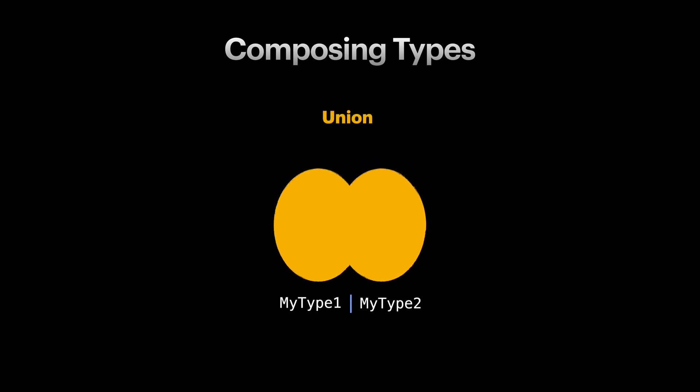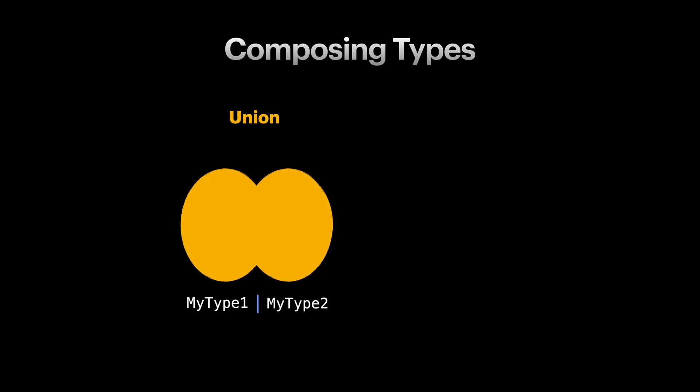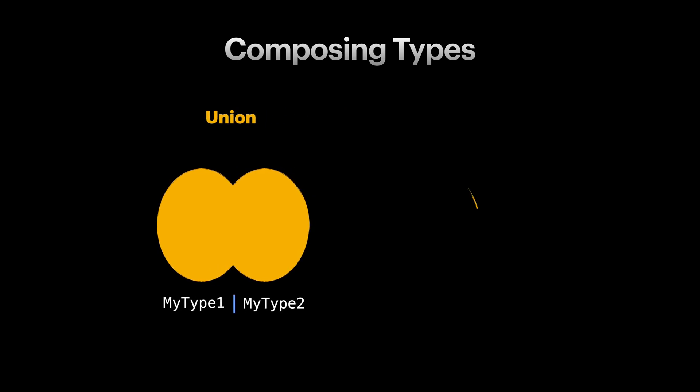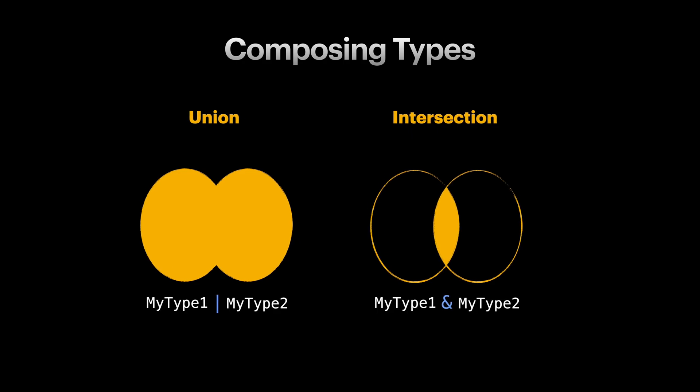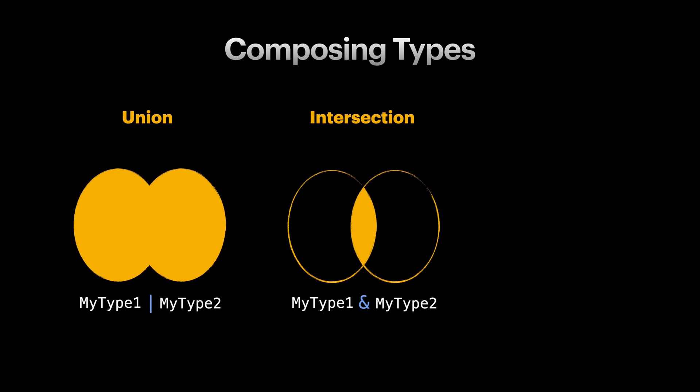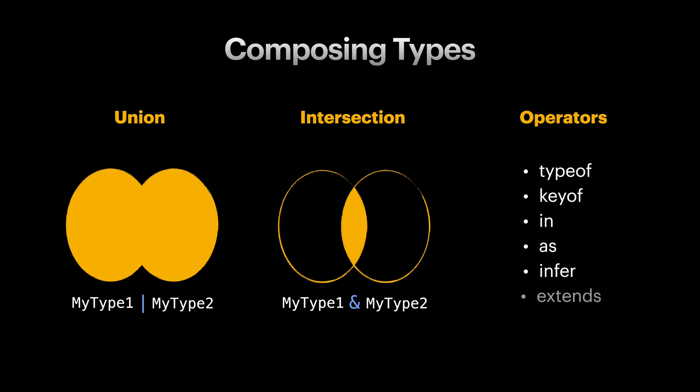This is one way to compose and combine types. The other way to compose types is to consider only the values that exist in both MyType1 and MyType2. We do that by the and operator in TypeScript and the resulting type is called an intersection type. We also have a bunch of more operators which I think it's easier to learn about them in action rather than talking about them here. We will see a lot of examples using these throughout this course.